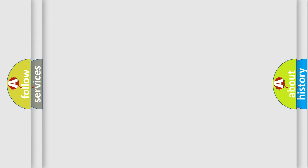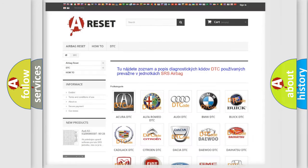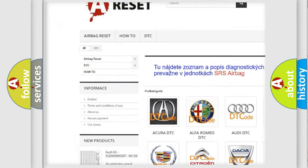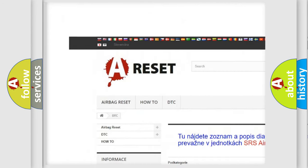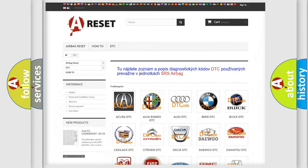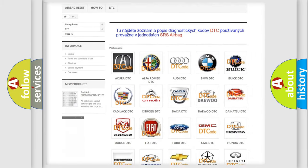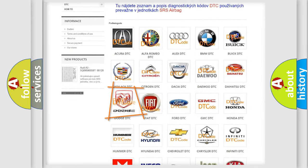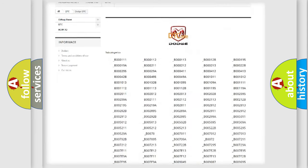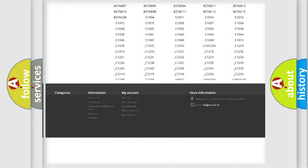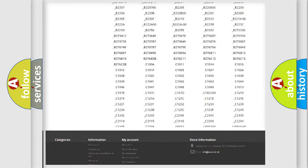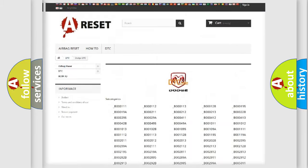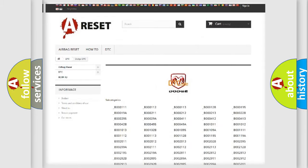Our website airbagreset.sk produces useful videos for you. You do not have to go through the OBD2 protocol anymore to know how to troubleshoot any car breakdown. You will find all the diagnostic codes that can be diagnosed in Dodge vehicles. Also many other useful things.